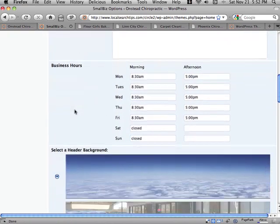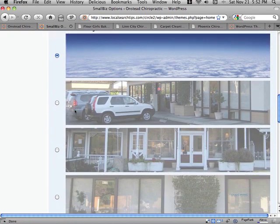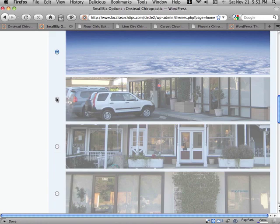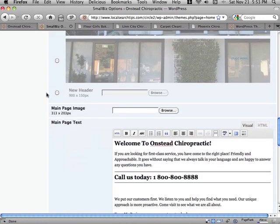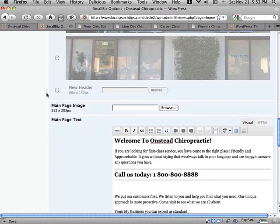You can even change your business hours and select from a list of header graphics or upload your own.